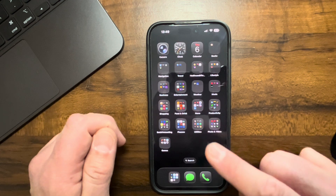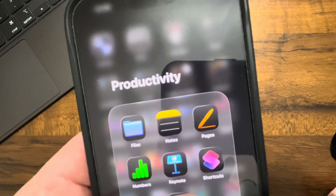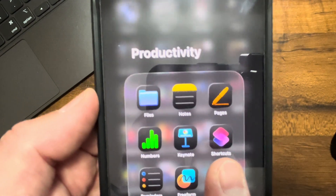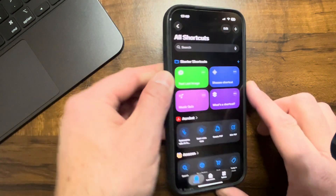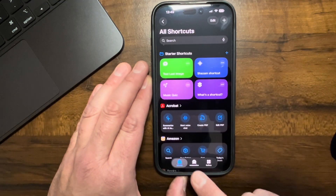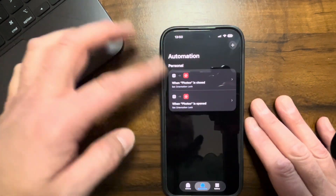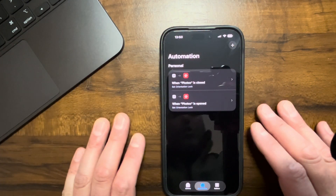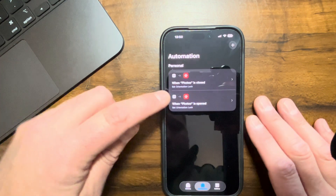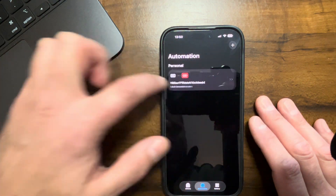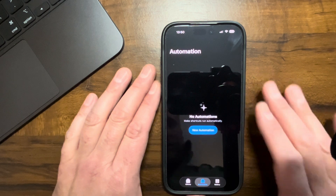The built-in Shortcuts app — the one that says Shortcuts — you wanna go in and open up Shortcuts. Then down at the bottom it's gonna say Automation. You wanna set up Automation. I have this set up so it'll go on and off when I open and close the app. I'm gonna delete these and walk you guys through the steps of setting your automation up.